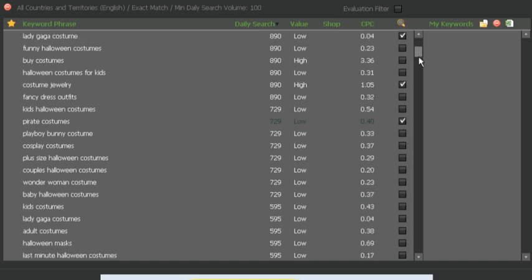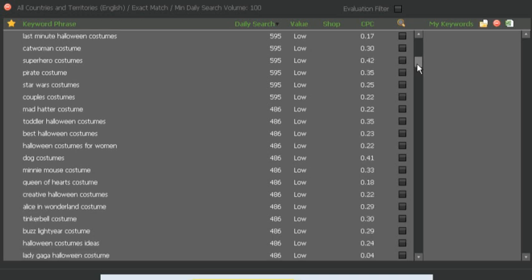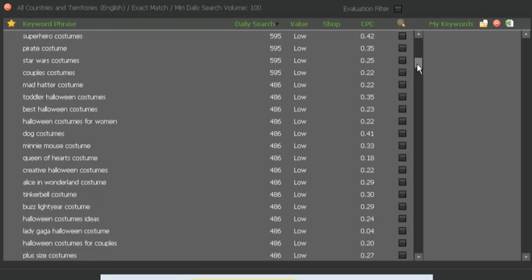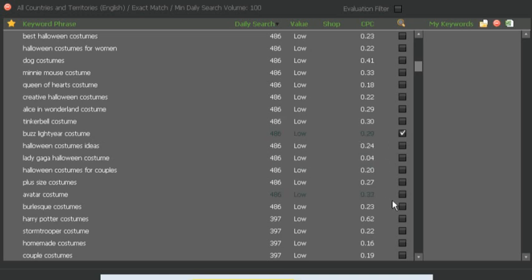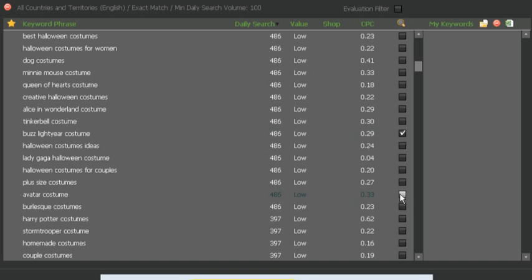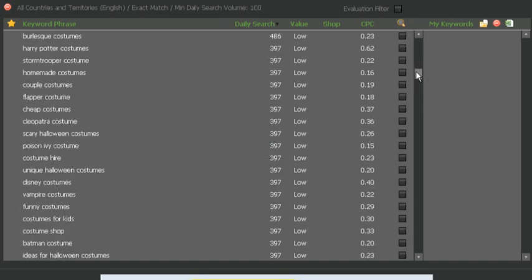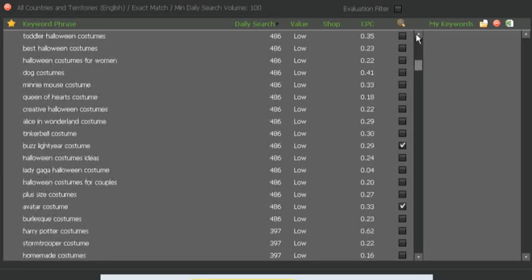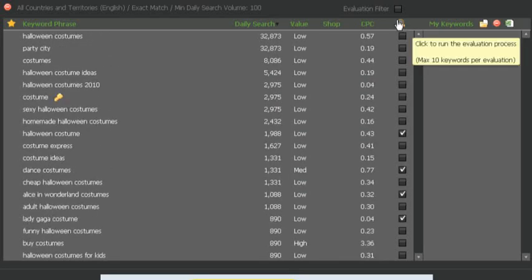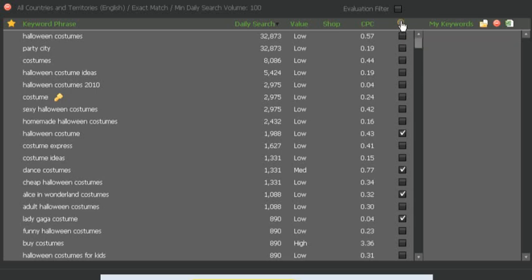Pirate costumes, and then let's pick a few a bit lower down as well. Buzz Lightyear costume maybe. Avatar costume. Pick a few different ones. Vampire costumes. Let's pick those and let's run the evaluation filter.